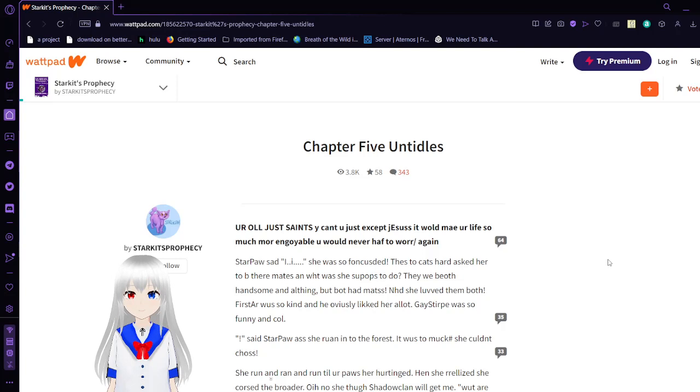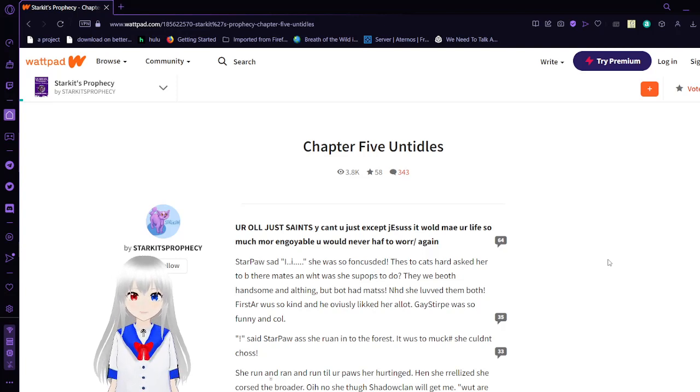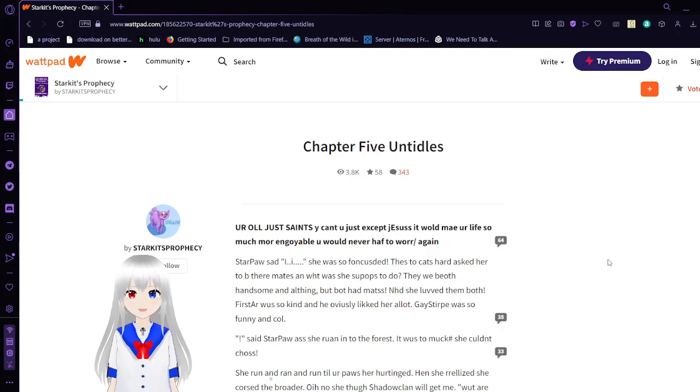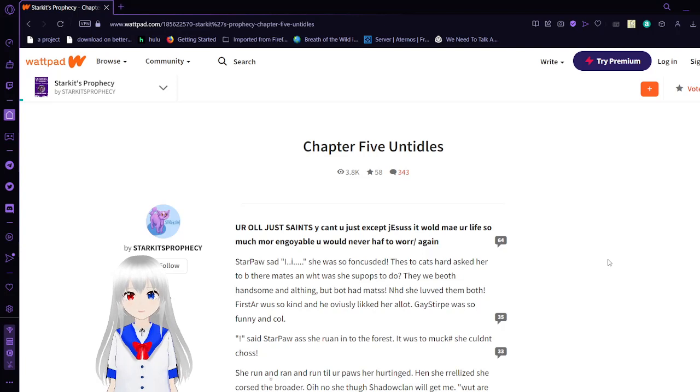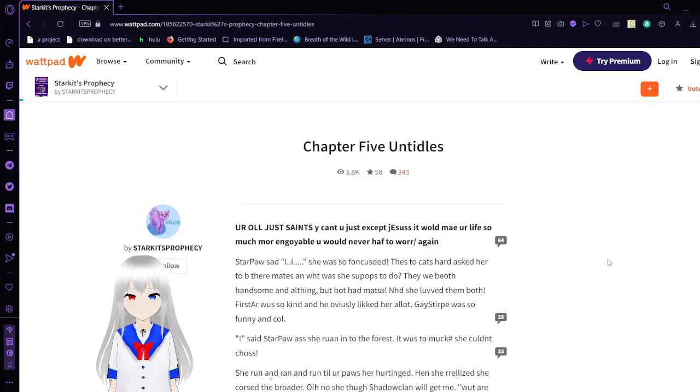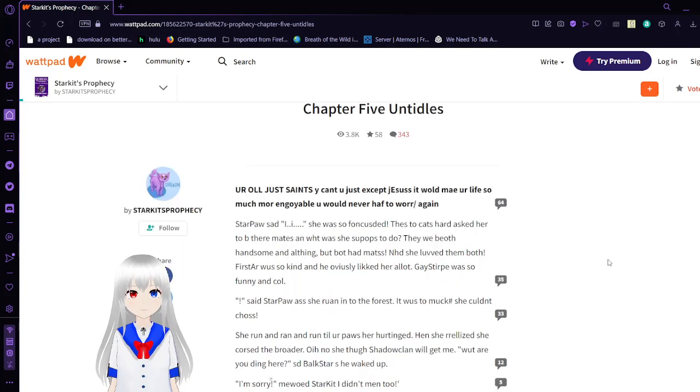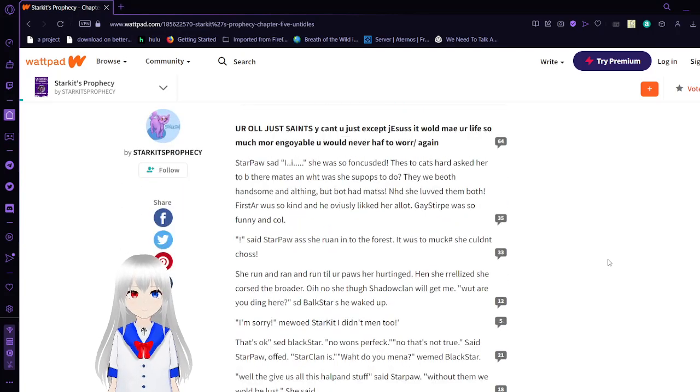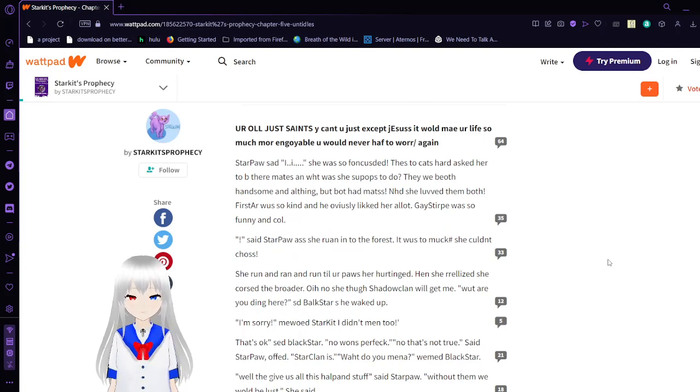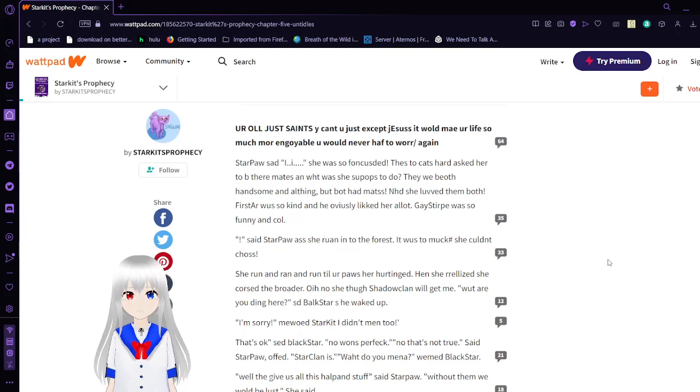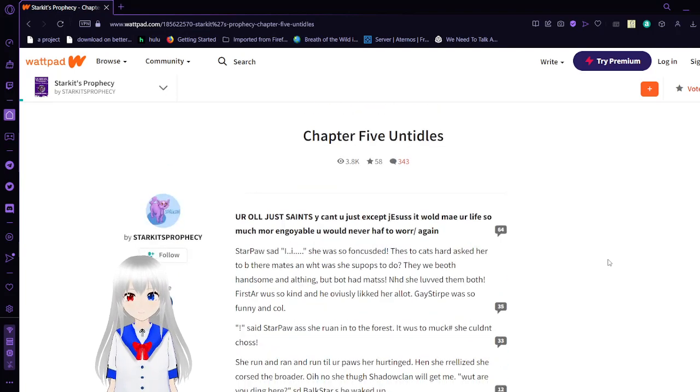There we go. The most true name for Graystripe: Gaystep. No I'm kidding anyway. You're all just saints why can't you just accept Jesus. It would make your life so much more enjoyable. You would never have to worry again. That makes absolutely no sense. I think this is the last chapter I'm going to read today. Wish it would be forever anyway.